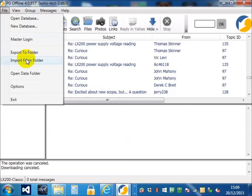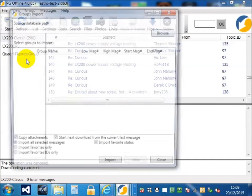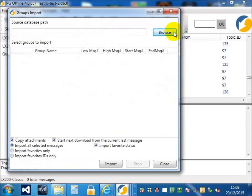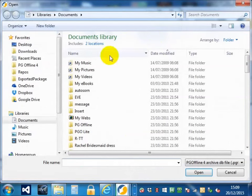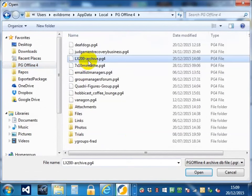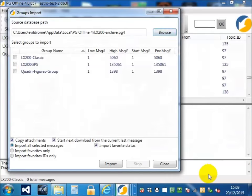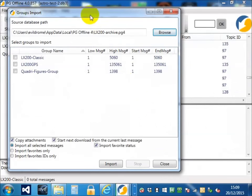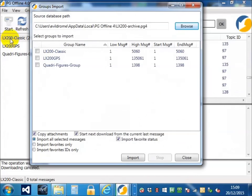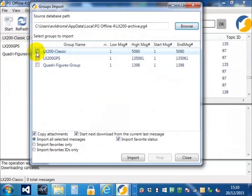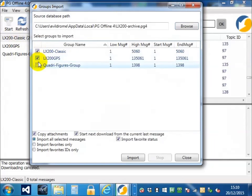Import from folder, browse, there we are, LX200 archive, open. And in this archive I have archives of all these three groups. So, just pick those and import.